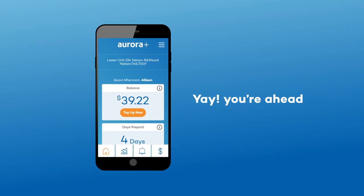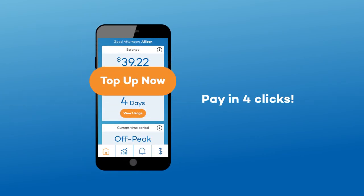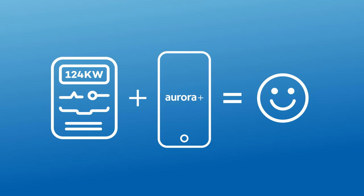It also lets you keep an eye on your balance and make a payment whenever you want. Now that's smart! So what are you waiting for?